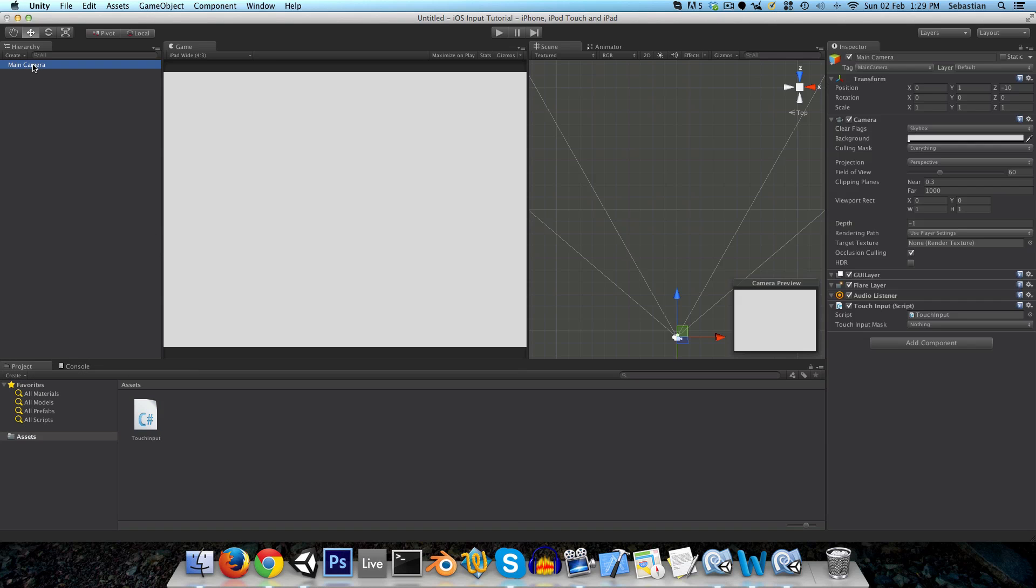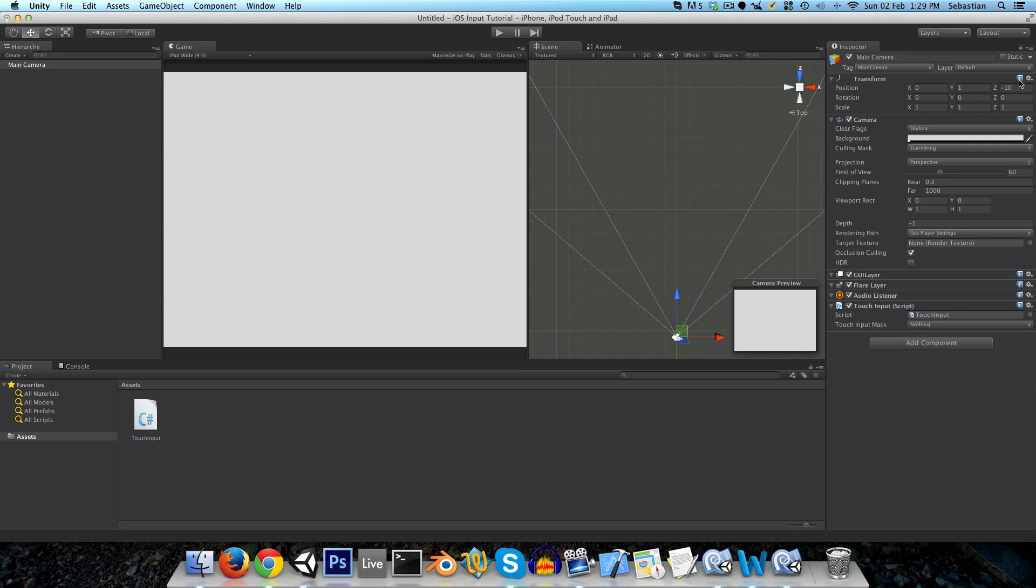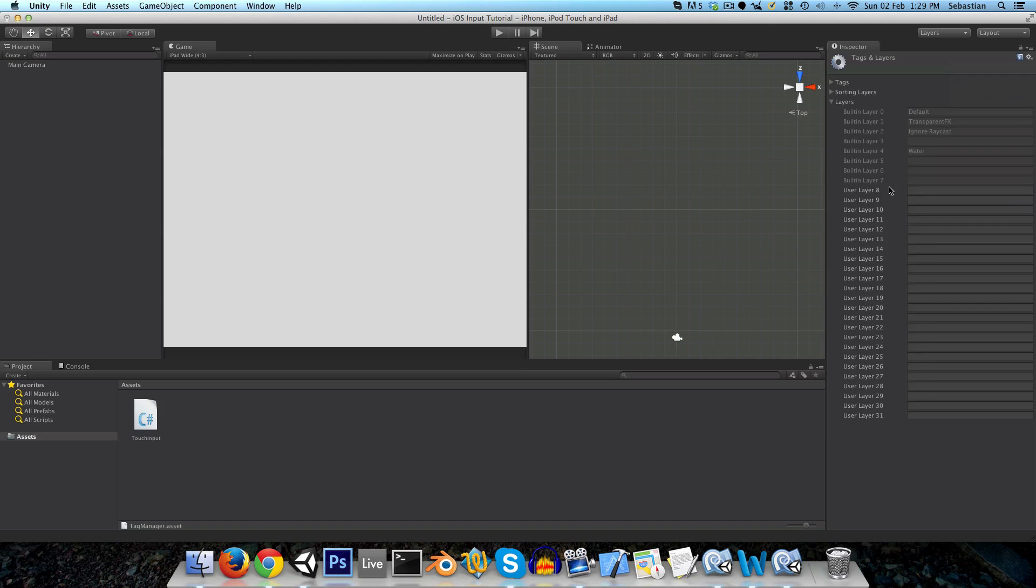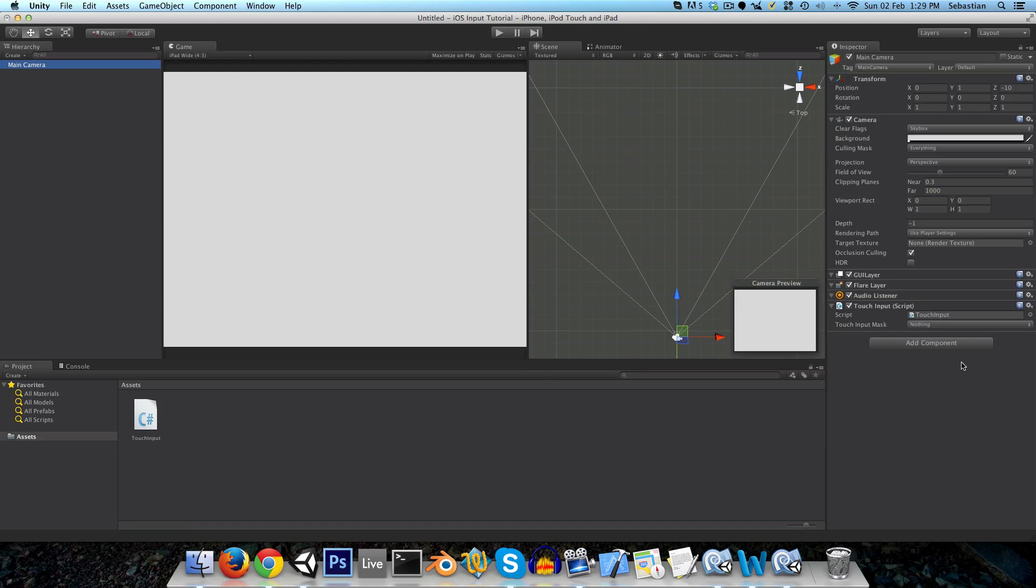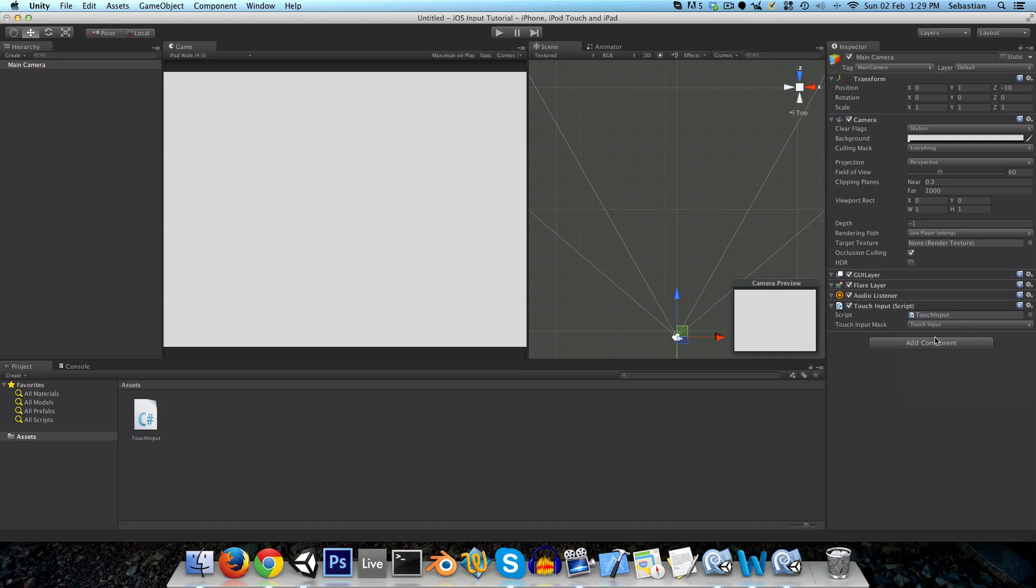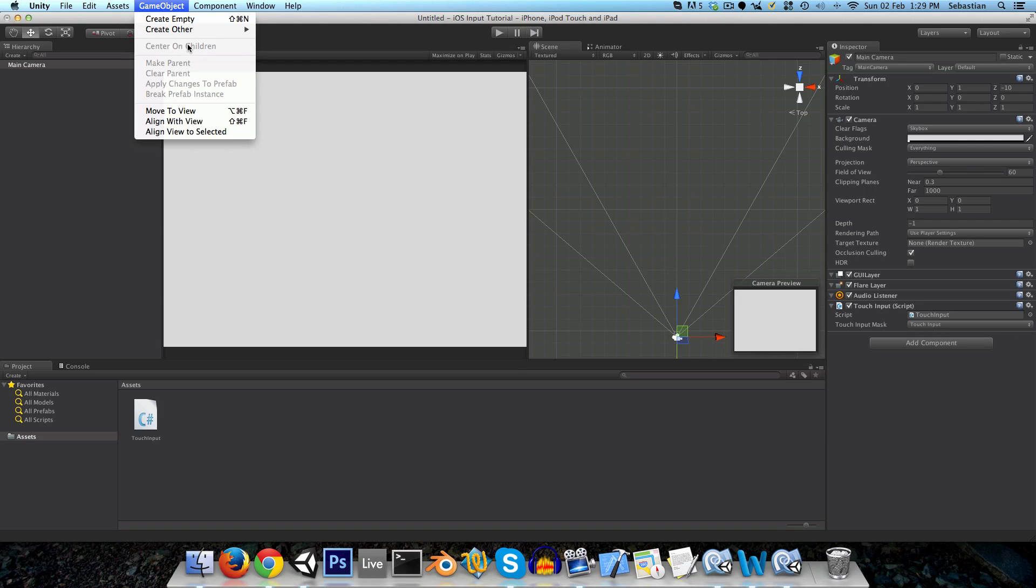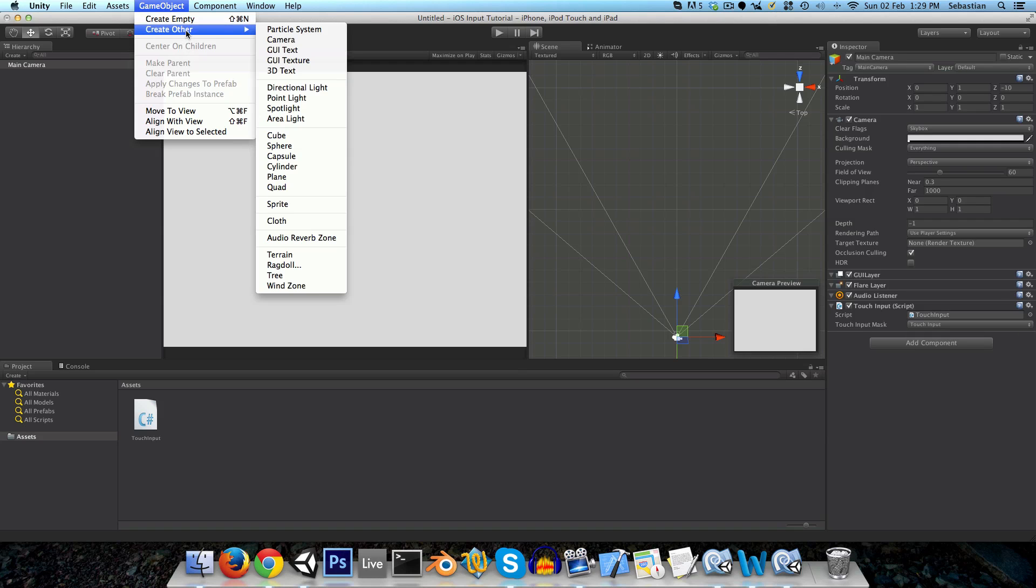We want to set this touch input mask to a new layer called touch input. So let's create that add layer touch input. And just choose that from the list. And now we've got our input set up, but we need to be able to test it. So to test it, we need a button.